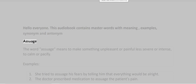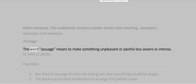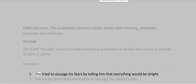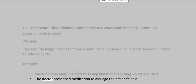Assuage. The word assuage means to make something unpleasant or painful less severe or intense, to calm or pacify. Examples: 1. She tried to assuage his fears by telling him that everything would be alright. 2. The doctor prescribed medication to assuage the patient's pain.